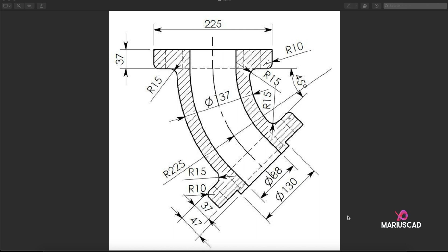Hello and welcome to my new series of videos in AutoCAD 2021. This is a series for intermediate players, so let's get started. First of all, if you are a beginner, go and check my series specially made for beginners.